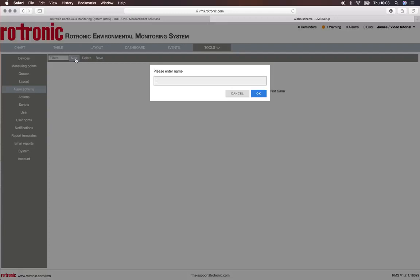If we have 20 different measurement devices for temperature, we can set up one alarm under alarm scheme and put this alarm scheme onto each signal. It's much faster, especially if we need to change it.